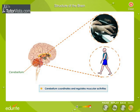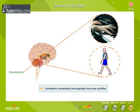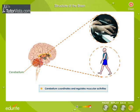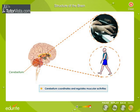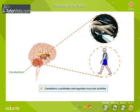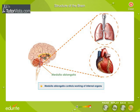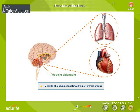The cerebellum coordinates and regulates muscular activities. For example, athletes have perfect muscular coordination while running, and the muscles of the fingers of a pianist work in perfect harmony. The cerebrum controls the cerebellum.